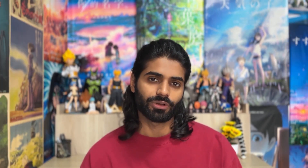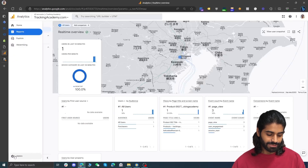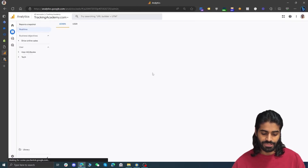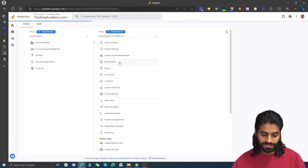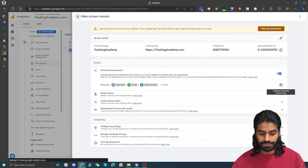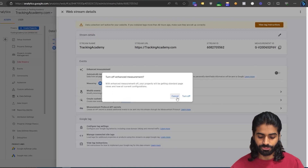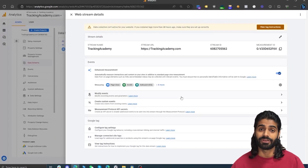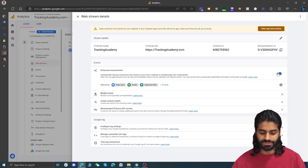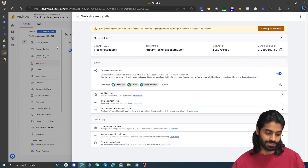Configuring one tag for the configuration will automatically track basic events such as page view, scroll, user engagement, session start, first visit, and more. If you want to block these events, you can go to your Google Analytics account, click on Admin, go to the data stream you have created, click on the data stream, and under Enhanced Measurement you can turn it off if you want to set these events manually yourself. However, it is recommended to have these events enabled.